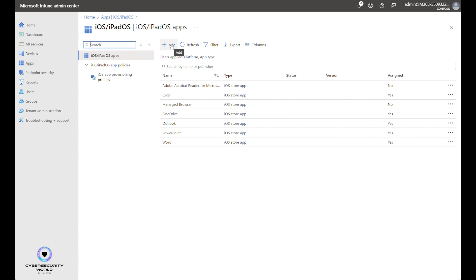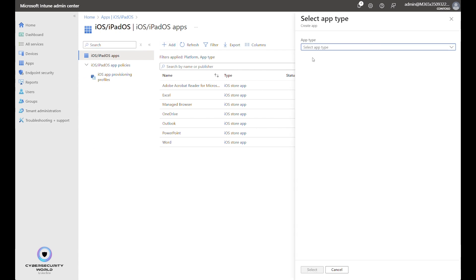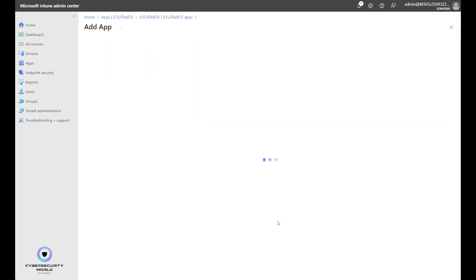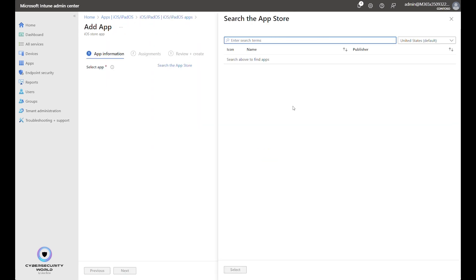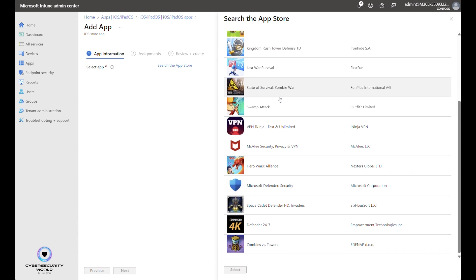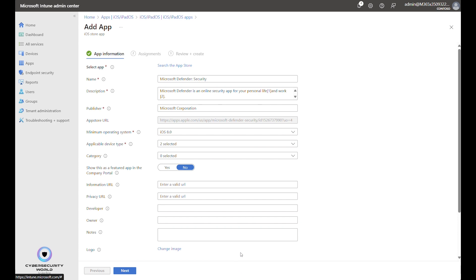Click the Add button. The app is available from the App Store. So we can choose the first option here and select app. You can just type Defender. Now it searches the App Store. Scroll a little down. And here we see Microsoft Defender security. This is the application we want to deploy.